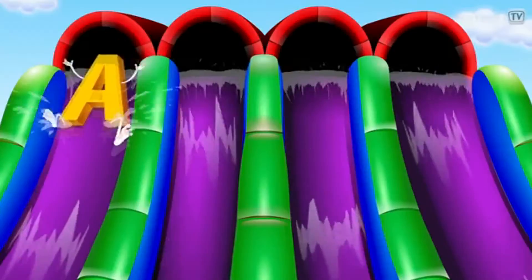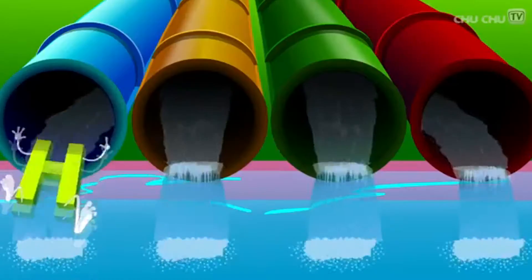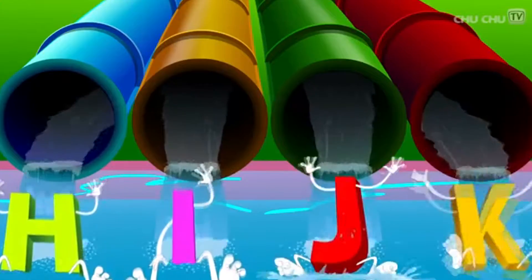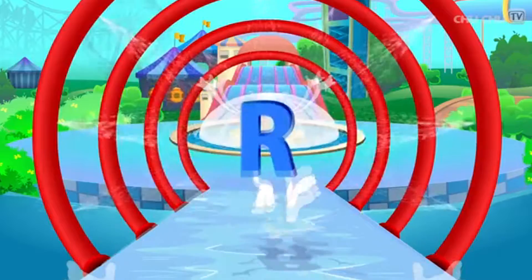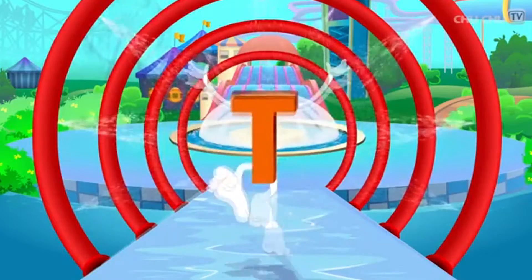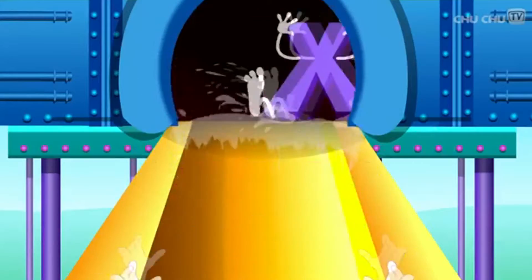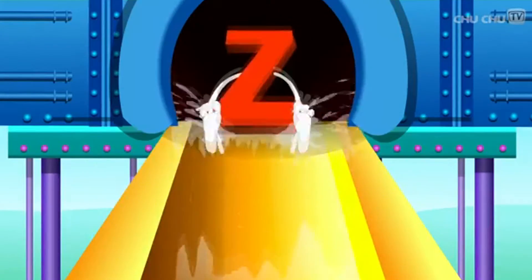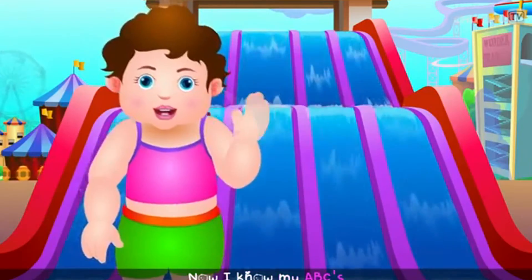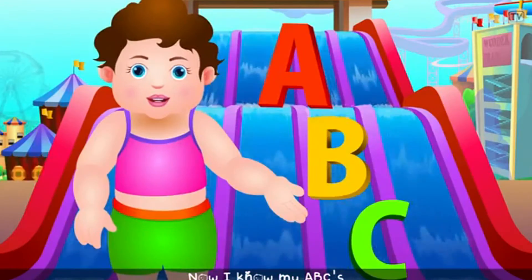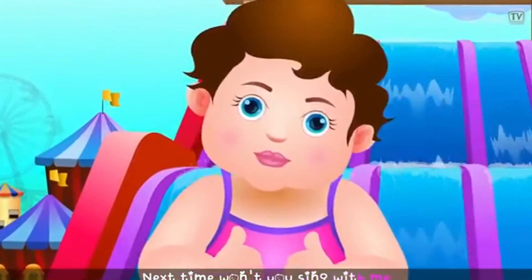A B C D E F G H I J K L M N O P Q R S T U V W X Y and Z. Now I know my ABCs, next time won't you sing with me?